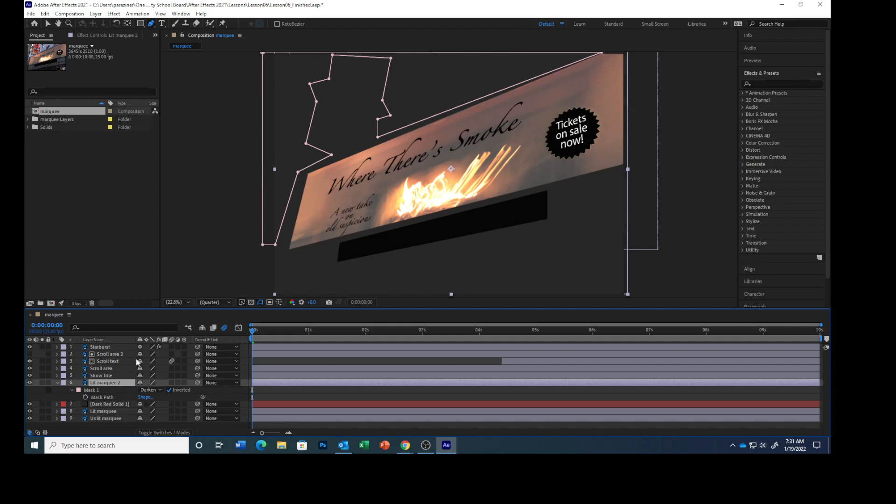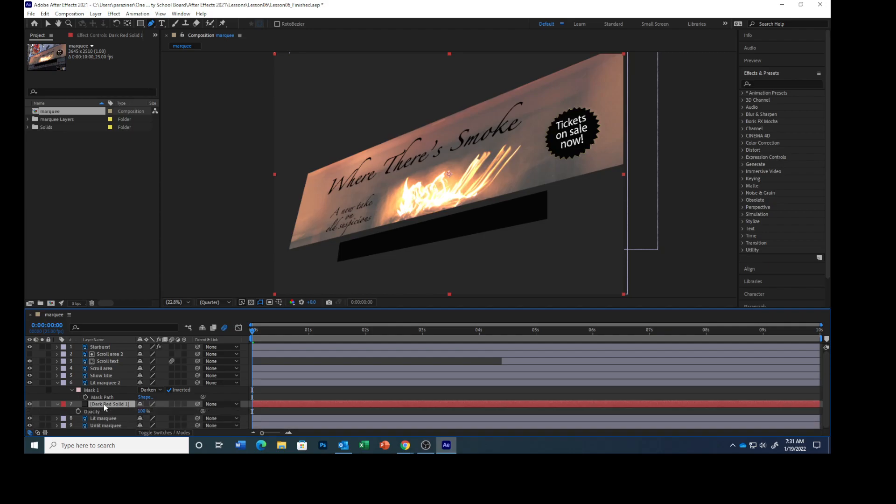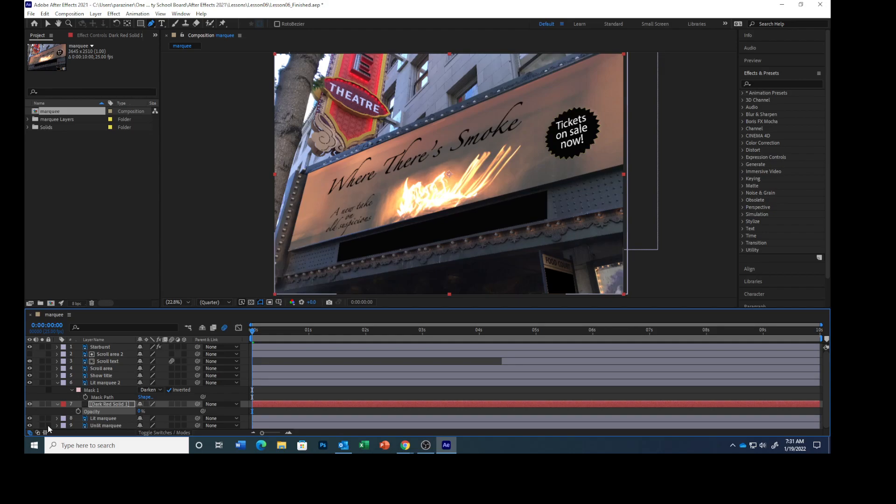Make sure the current timeline is at zero. Change the opacity to zero. Click the stopwatch icon to create an initial keyframe.